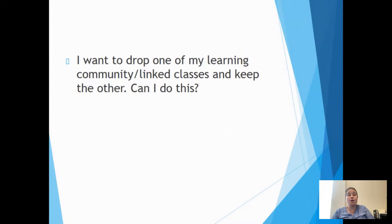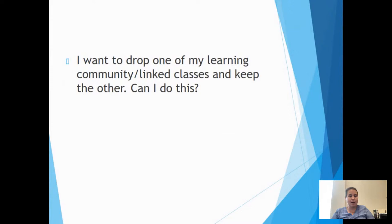Another question we get: I want to drop one of my learning community or linked courses and keep the other — can I do this? The answer is no. As mentioned, a learning community consists of two linked classes — if you drop one, you must drop both. You cannot keep one and not the other. We encourage you to go to all of your classes the first week. If we need to make adjustments, we can. But remember, no matter your major, as an incoming first-year student, you are required to take a learning community.